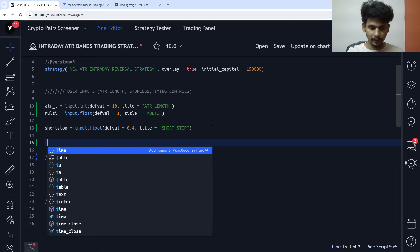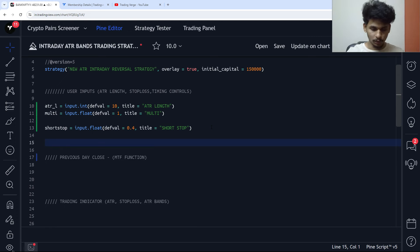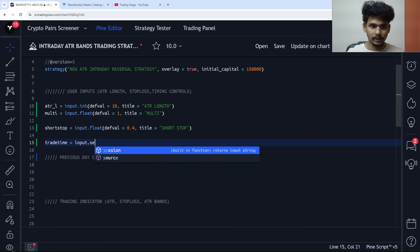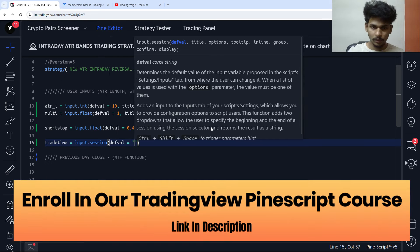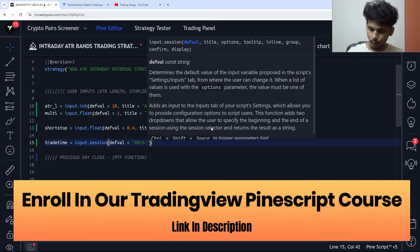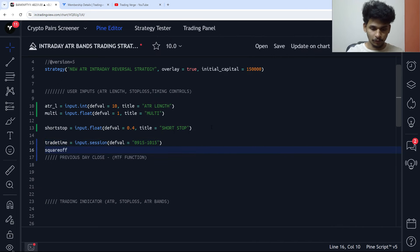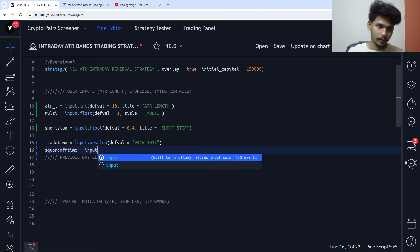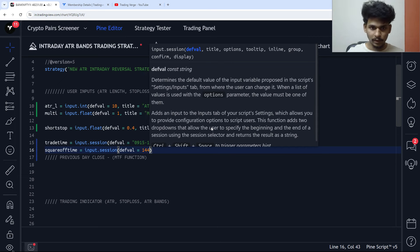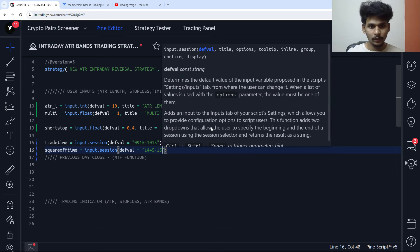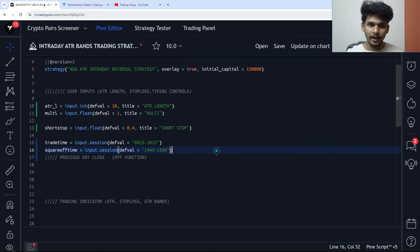Then we have the timing controls. Since this is an intraday strategy, we need timing controls. Trade time is set using input.session — I'm going to keep the first hour of the day. Then we have the square-off timing: square-off time is set using input.session with a default value of 1445 to 1515.